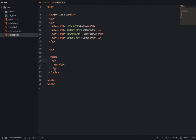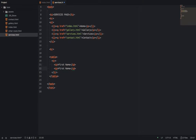So TR stands for table row. Then when you create the table, you can create table data inside it. This is my first time showing table data. So I'll say we'll get first name, then we'll get surname.